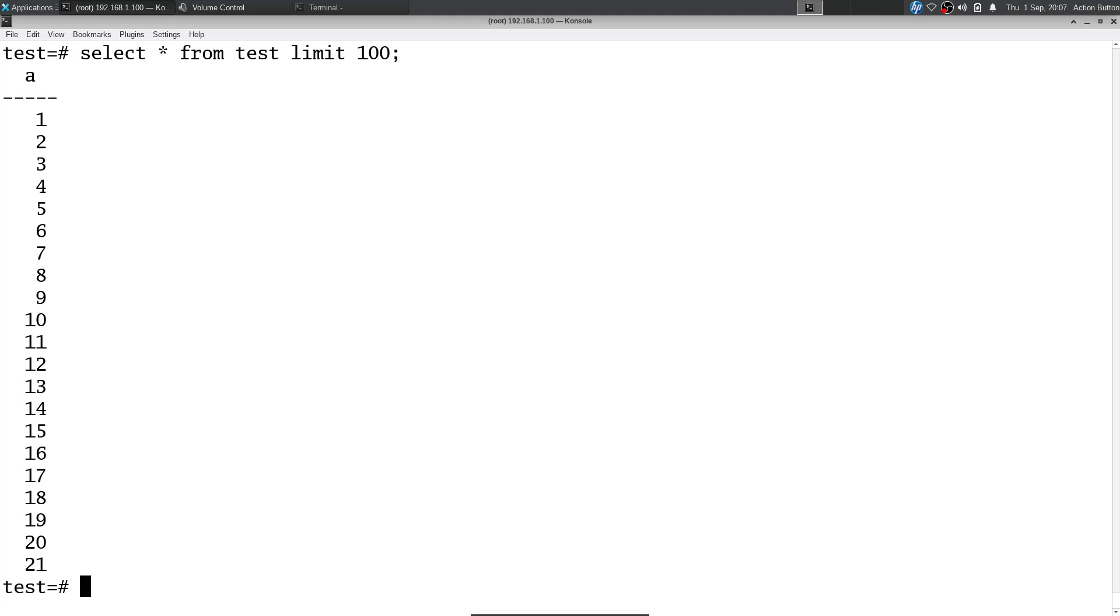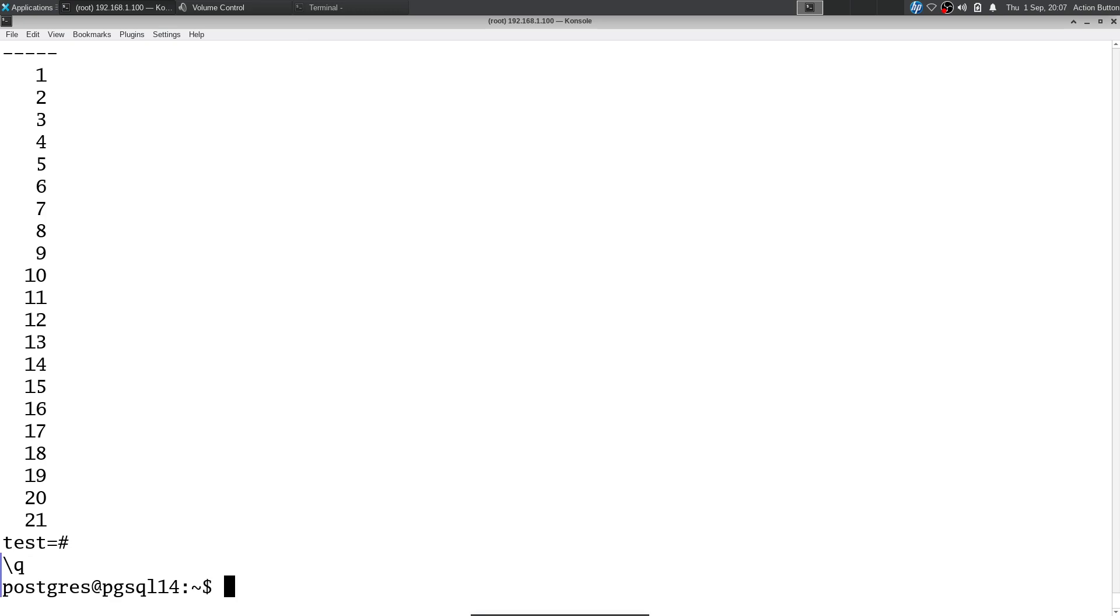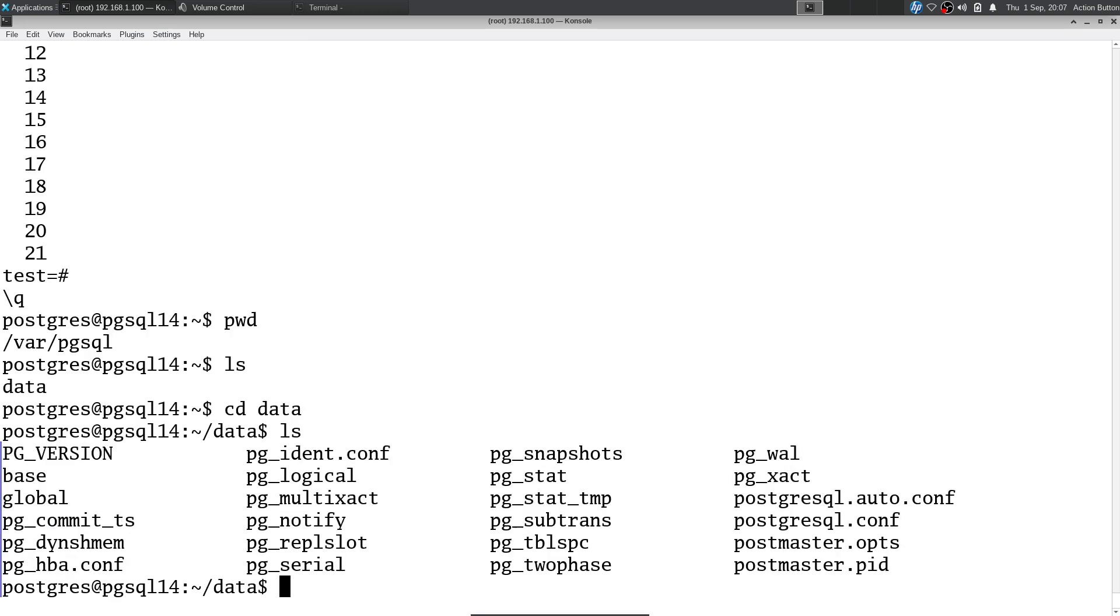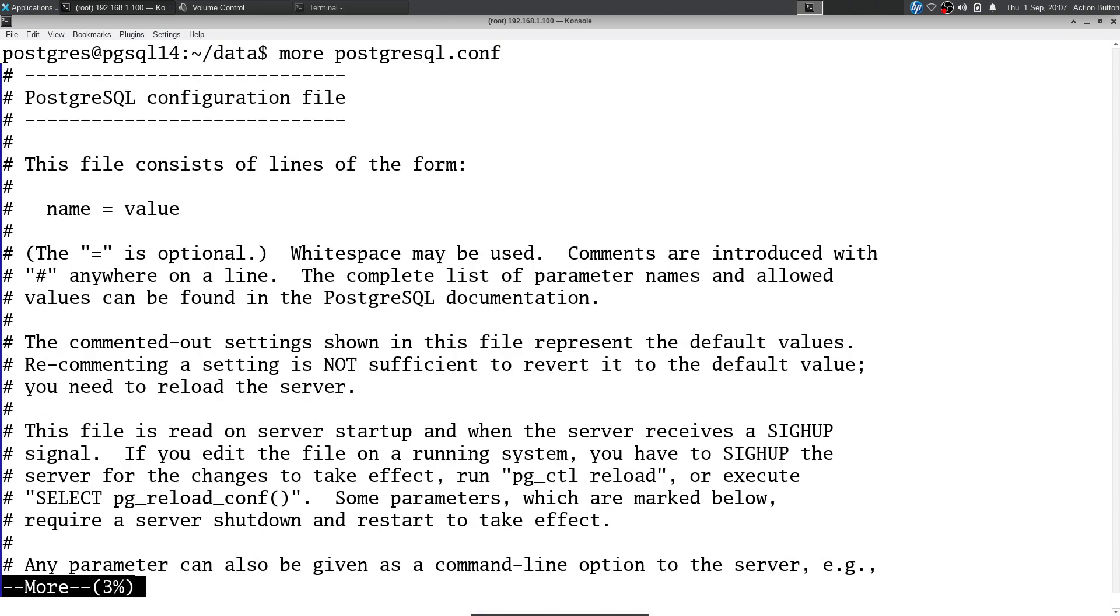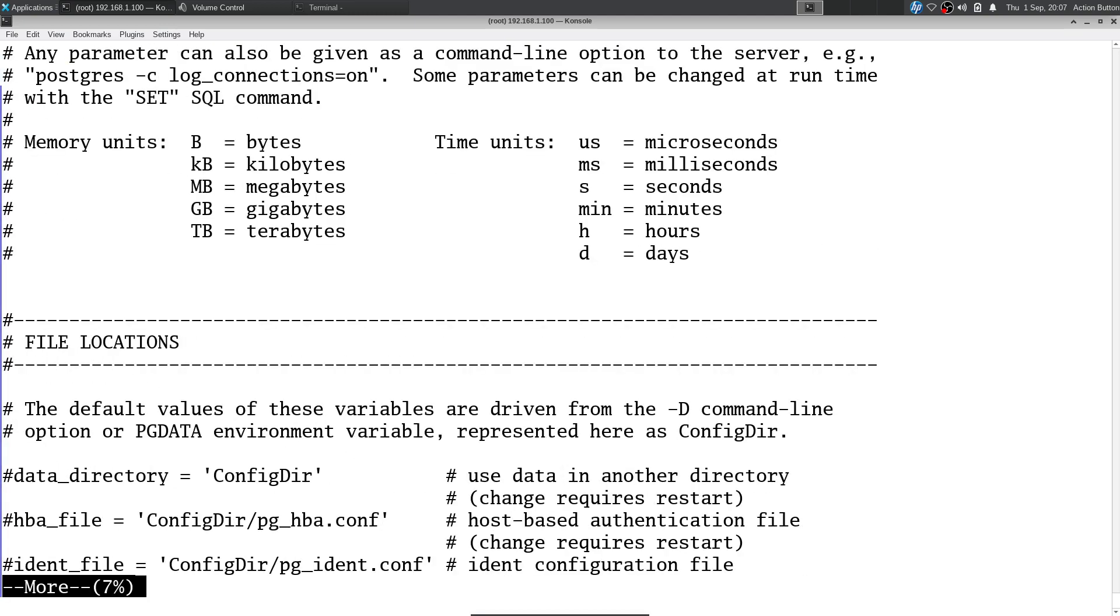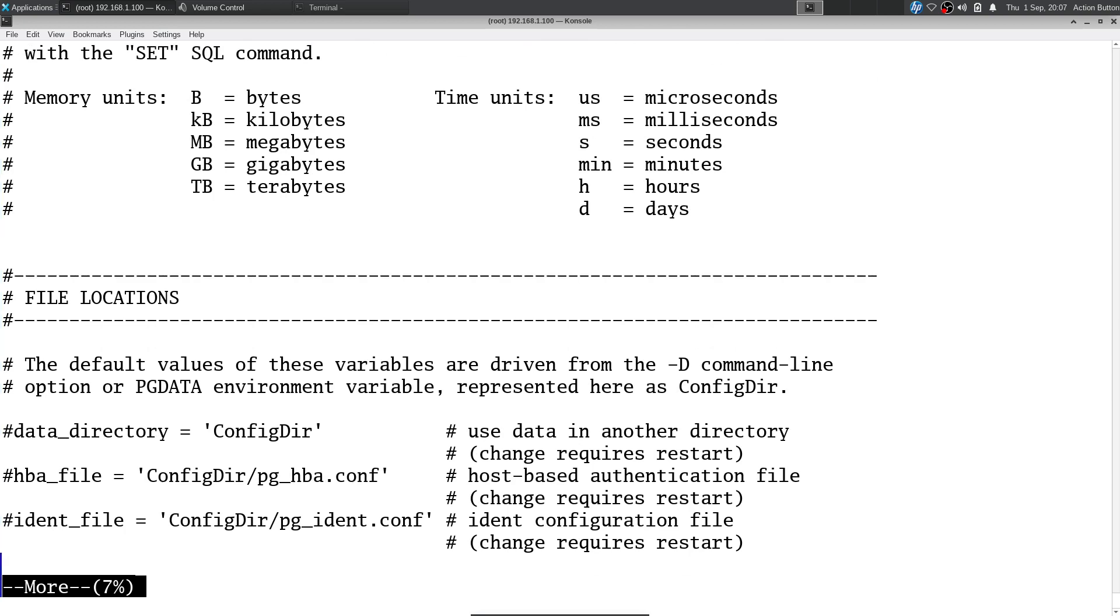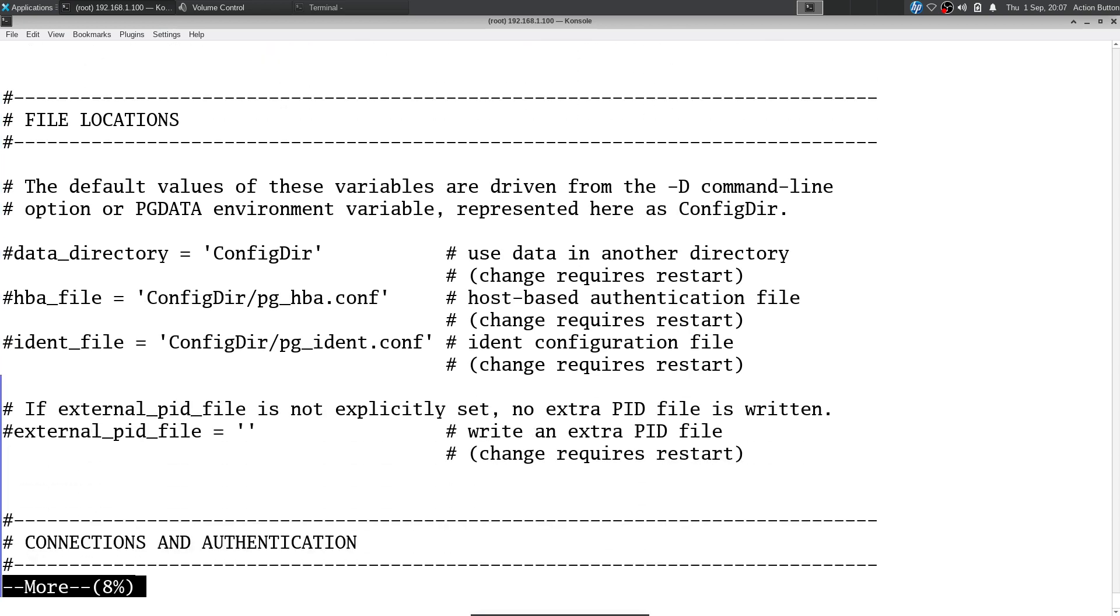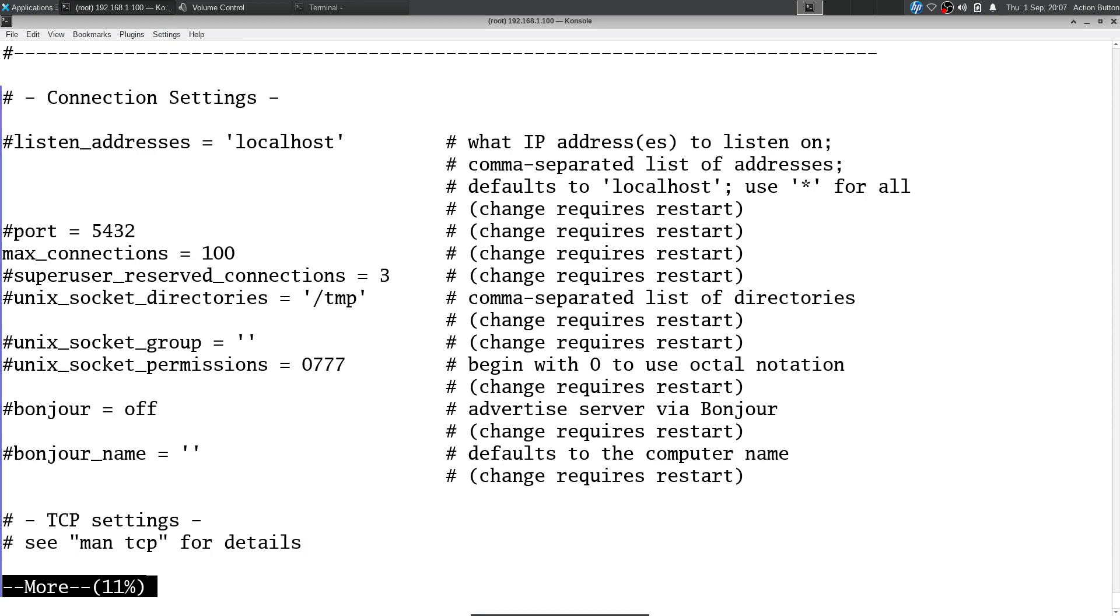There we have it. A couple things I might want to take a look at changing and probably will is the postgresql.conf. Here are some important things we can change. Some of that stuff we're going to change is in the HBA configuration.